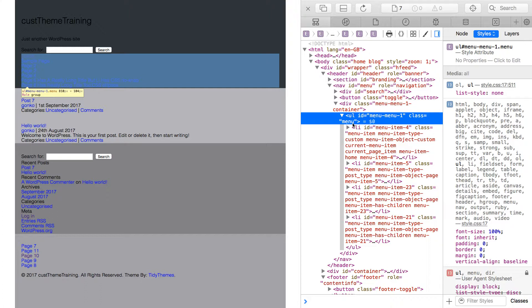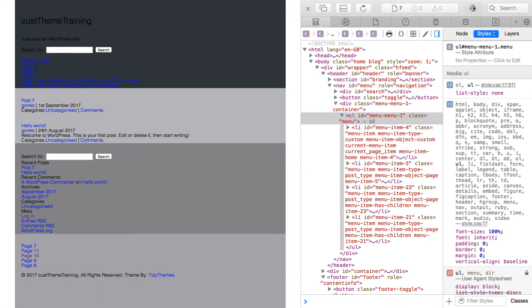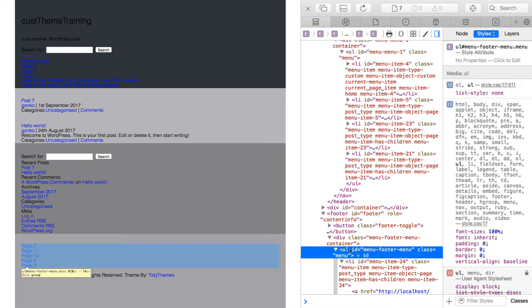WordPress also gives the same UL a class of menu. If I now select the footer menu, locate its UL element, we see the same result. WordPress is doing its own thing. Notice it's creating the same class name of .menu for all of its menus while creating unique IDs for each menu.